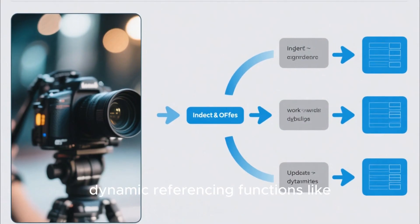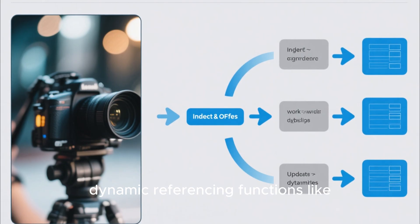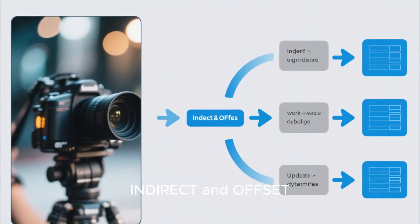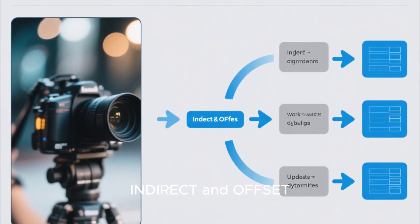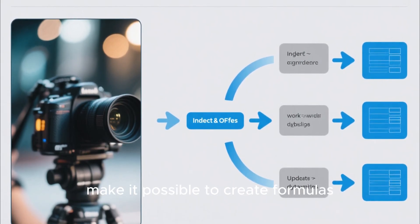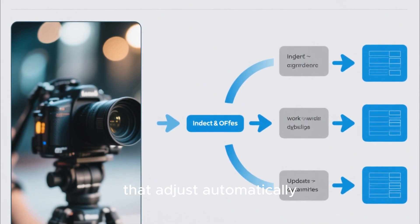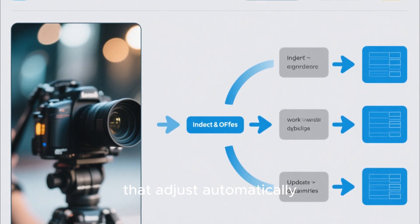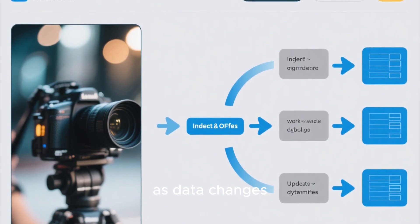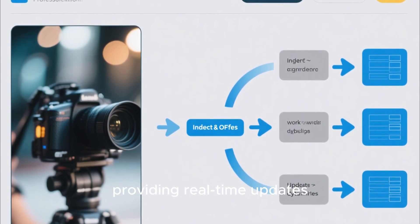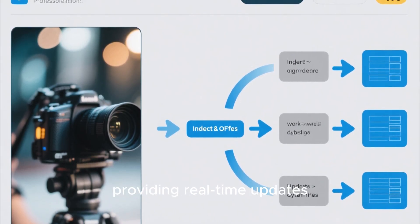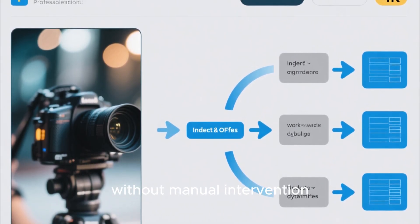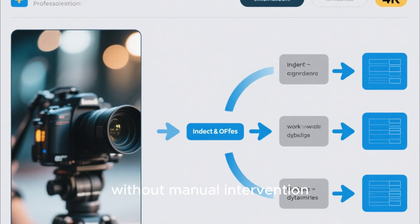Additionally, dynamic referencing functions like INDIRECT and OFFSET make it possible to create formulas that adjust automatically as data changes, providing real-time updates without manual intervention.